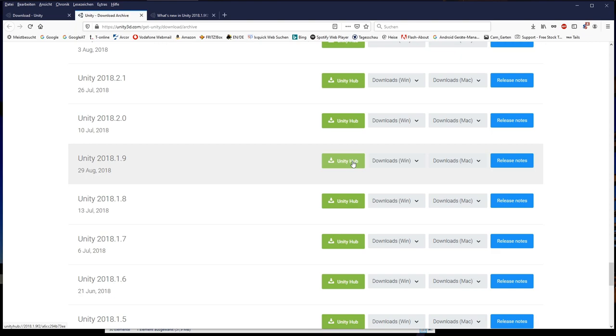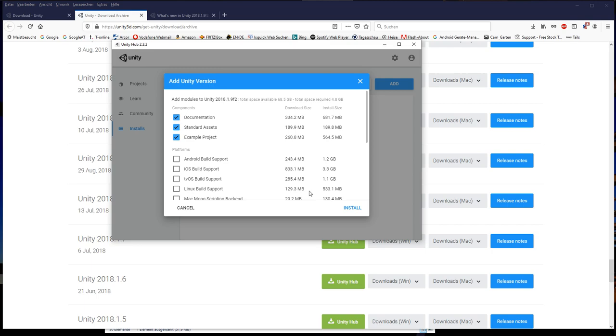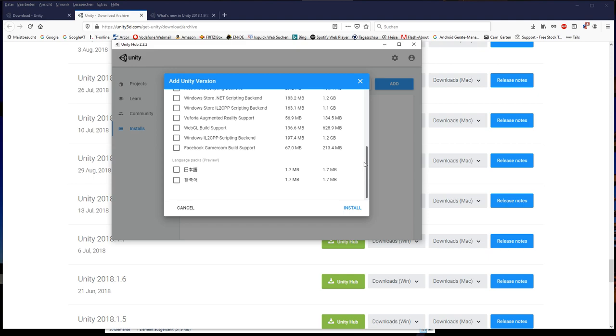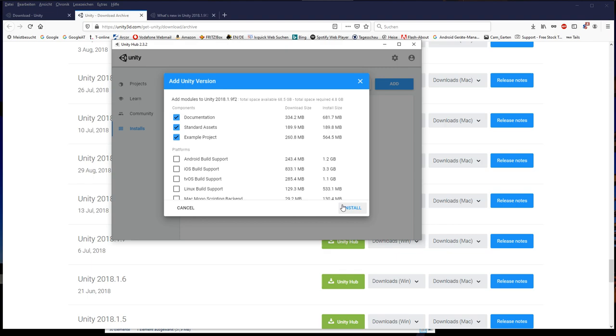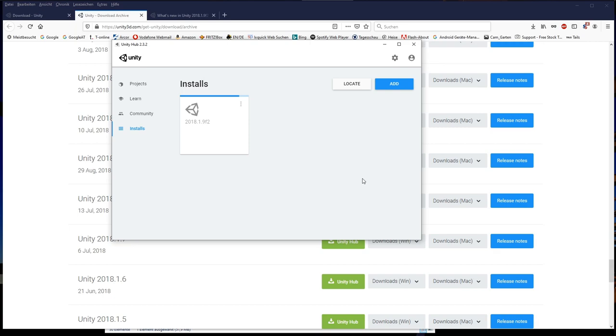Click on download with Unity Hub. The installer opens a selection window where we can choose the packets for the installation. You should at least select the documentation, but if you later want to experiment with Unity by yourself, I recommend to install as well the standard assets and the example project. Click install. The download and installation will take a while, so I will fast forward.